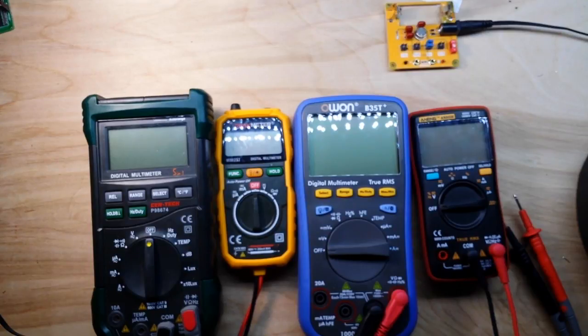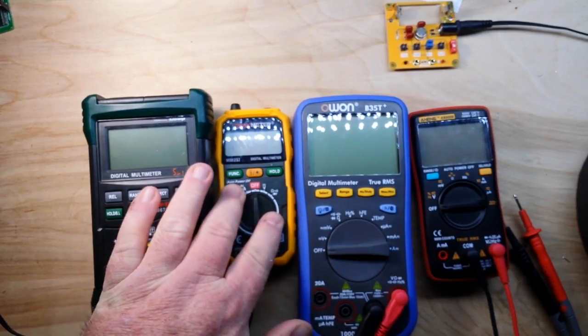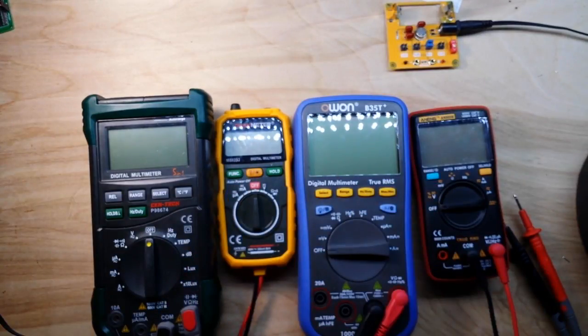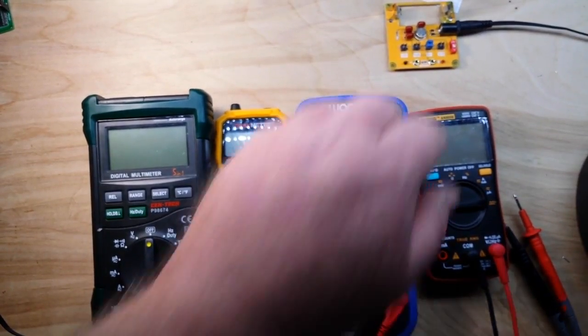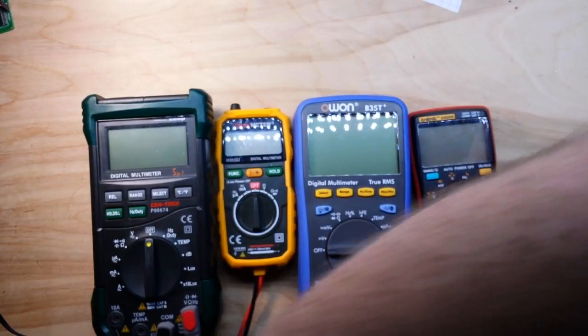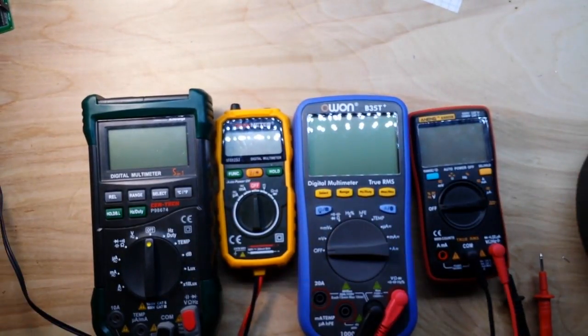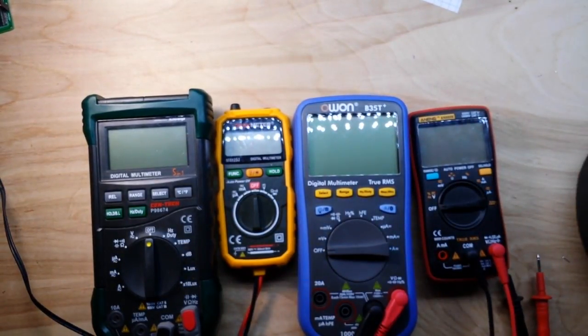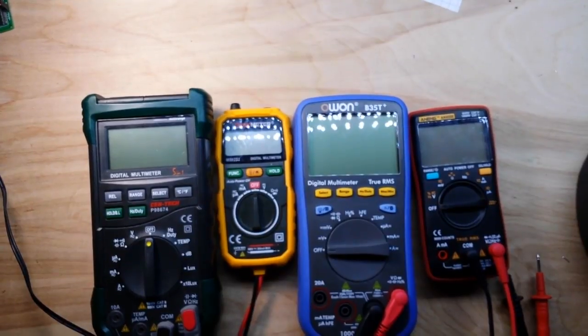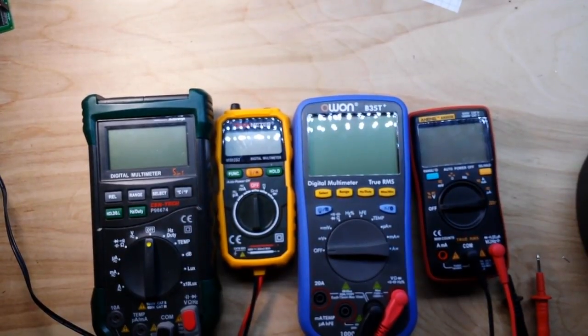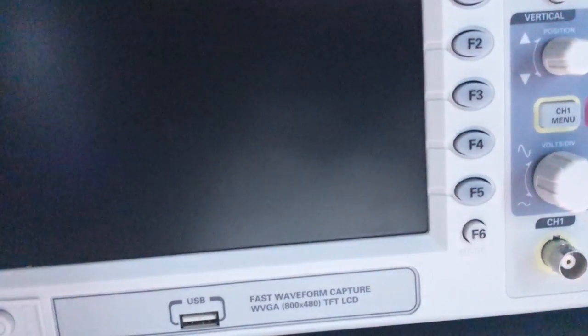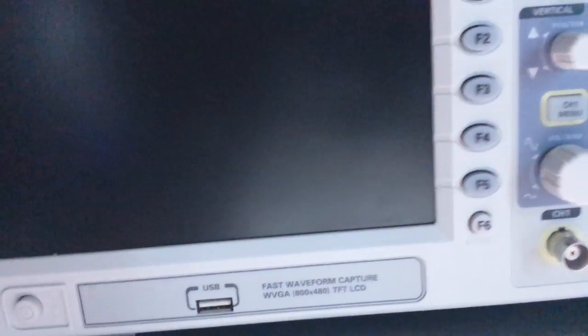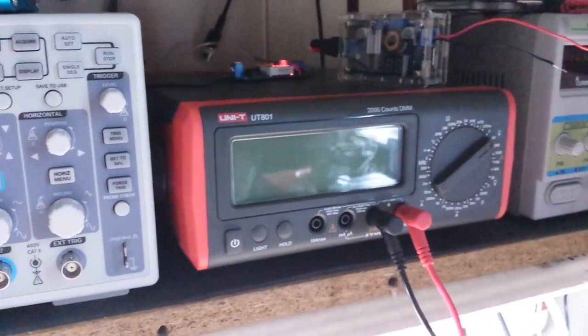So here you can see my current selection of handheld multimeters: the Mastech, the Peak meter, the Owon, and the Aneng. We're probably gonna have to go handheld, so pardon the jumpiness for a second. And then there's also the bench meter.